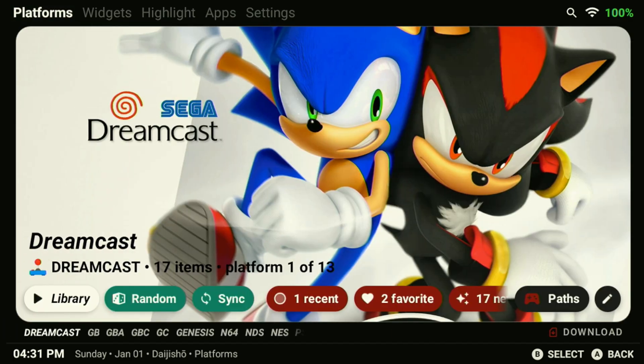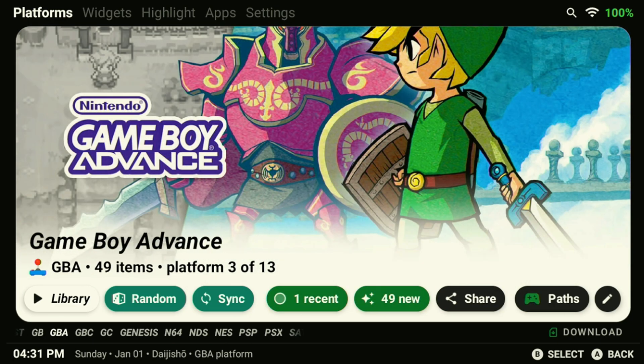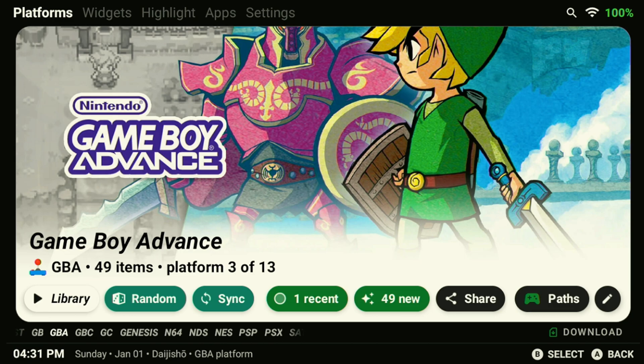Today I'm going to show you how to set up Daijisho, an emulation front end that is packed with customization options and versatility. This amazing tool will not only allow you to easily set up and manage your games, but you can even use it as your default home launcher, so every time you turn on your device, you'll be welcomed with a sleek and personalized interface. I'll walk you through everything you need to get it set up, so without further ado, let's get started.